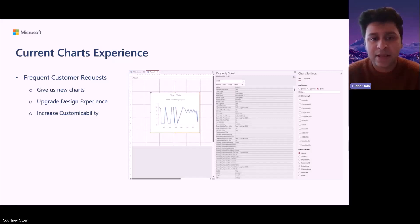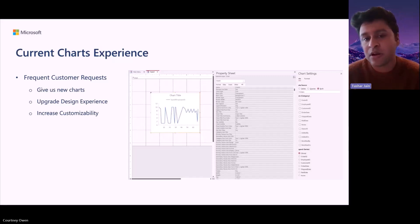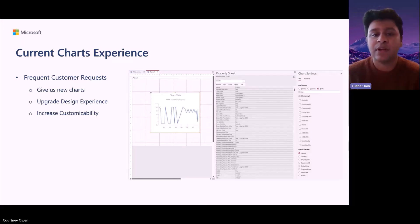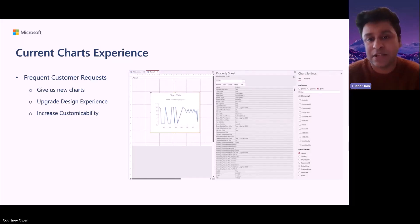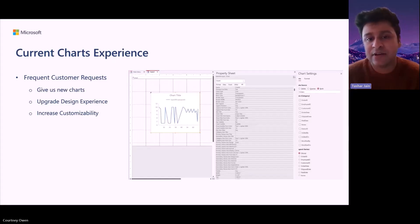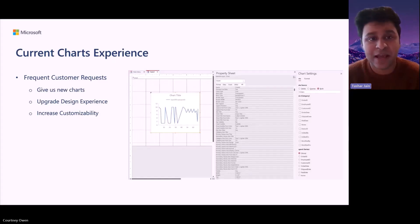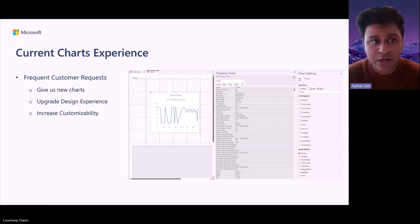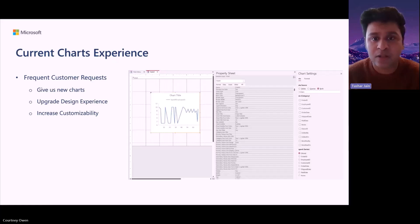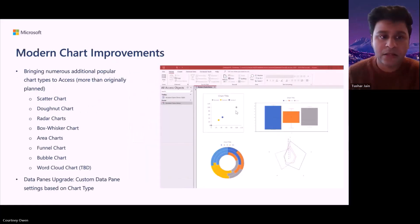And at the same time, we wanted to increase overall customizability where we would enable different kinds of features that could actually help with it, such as interactivity where you could hover over and interact with specific and target elements within the chart. And you weren't limited to just having a static chart rendered once you entered the data in it.